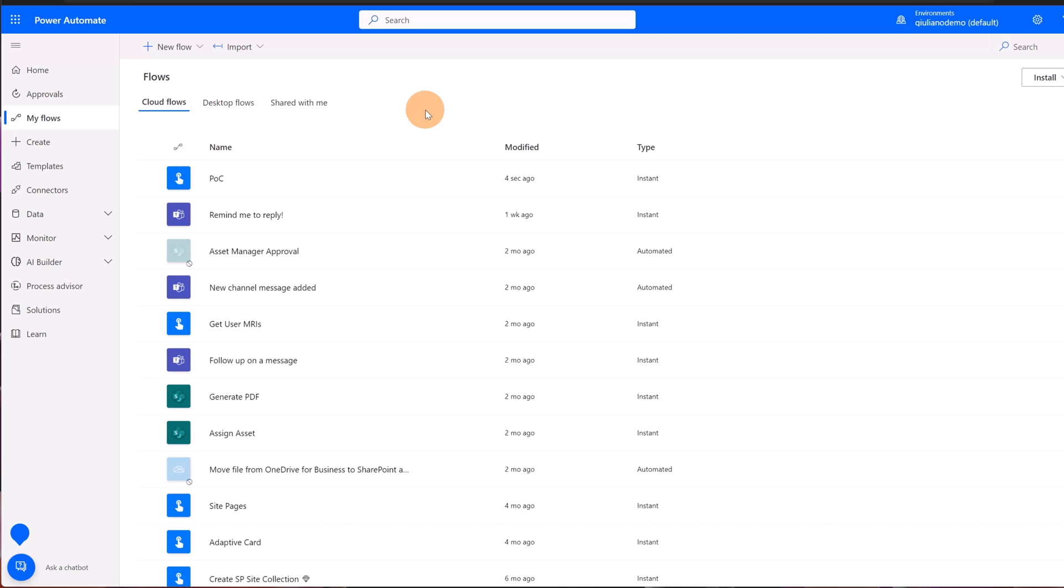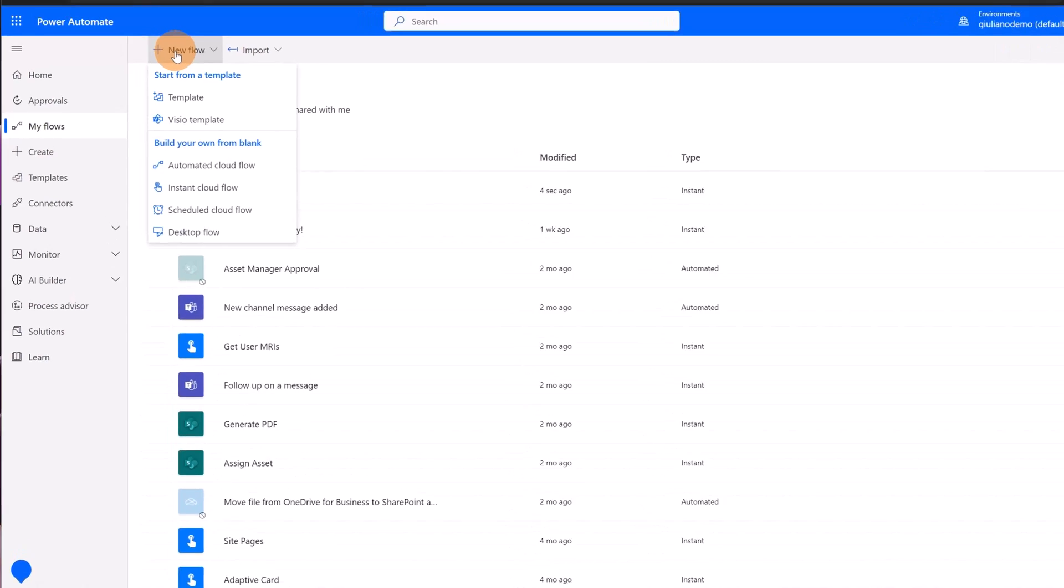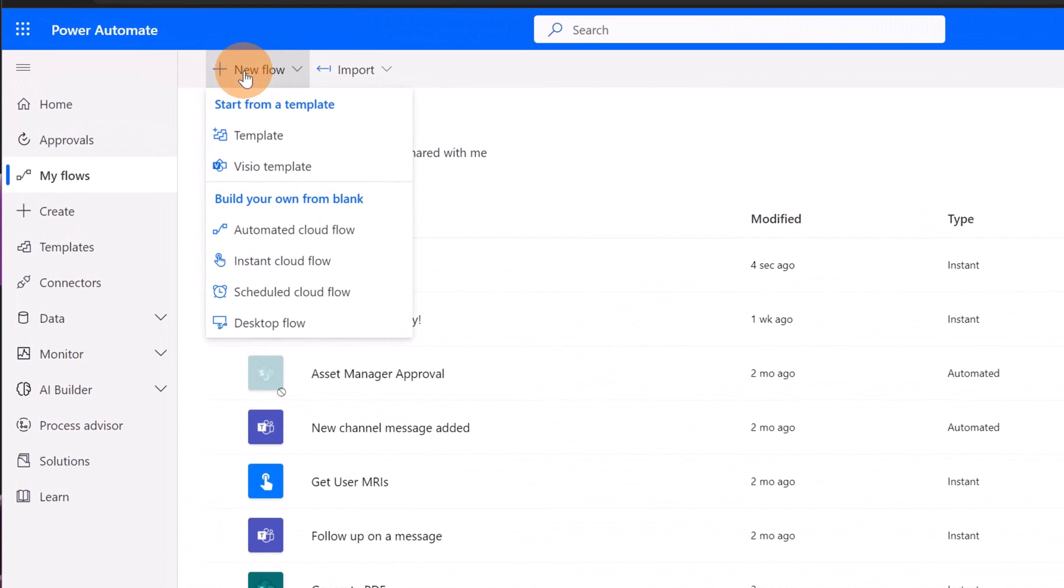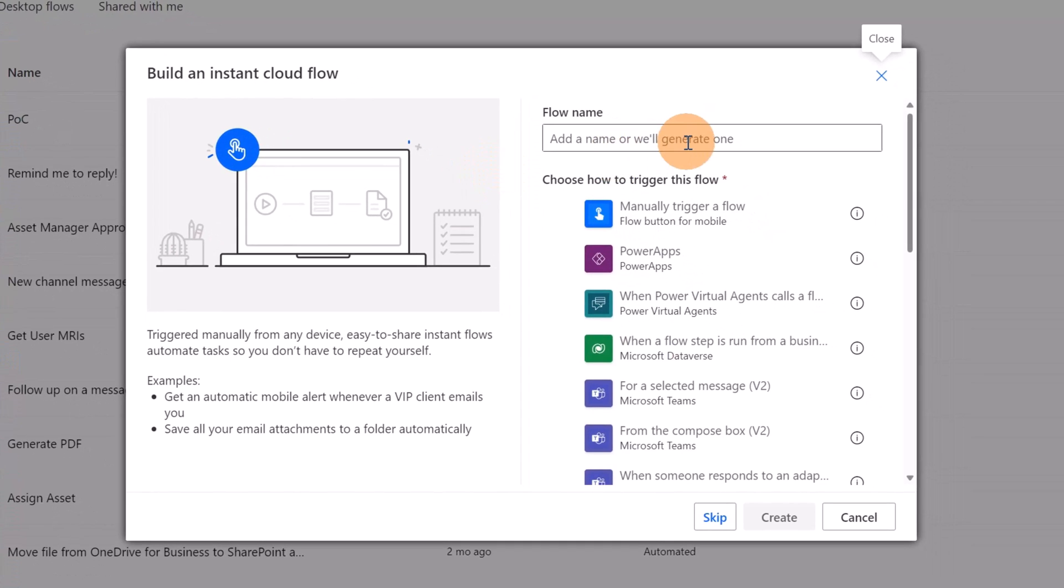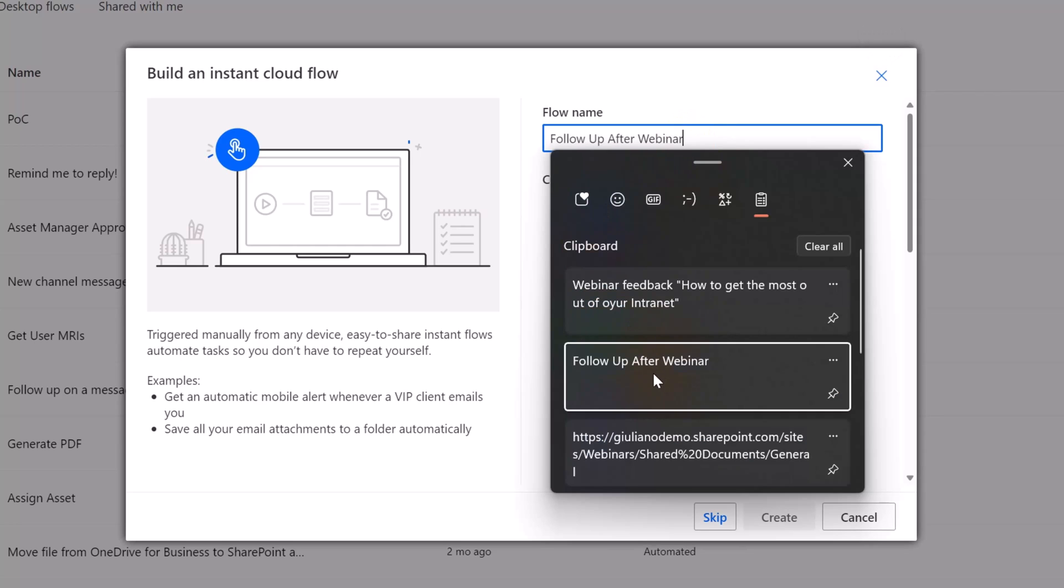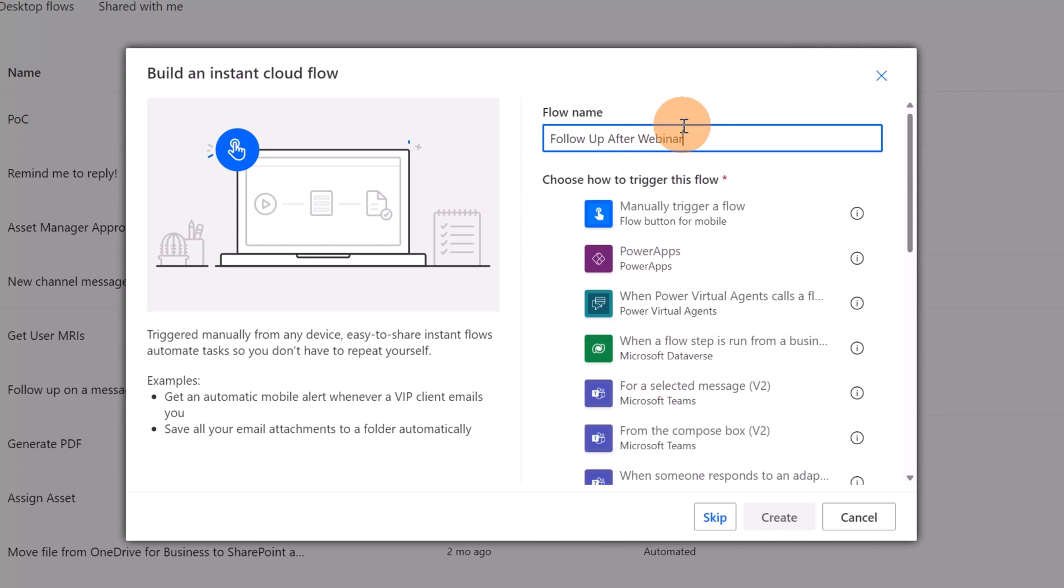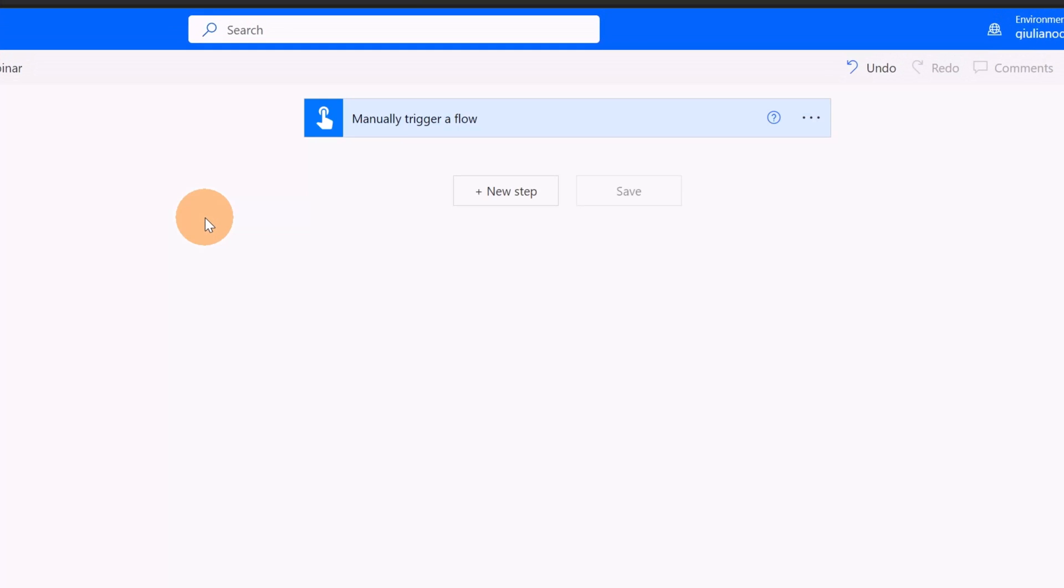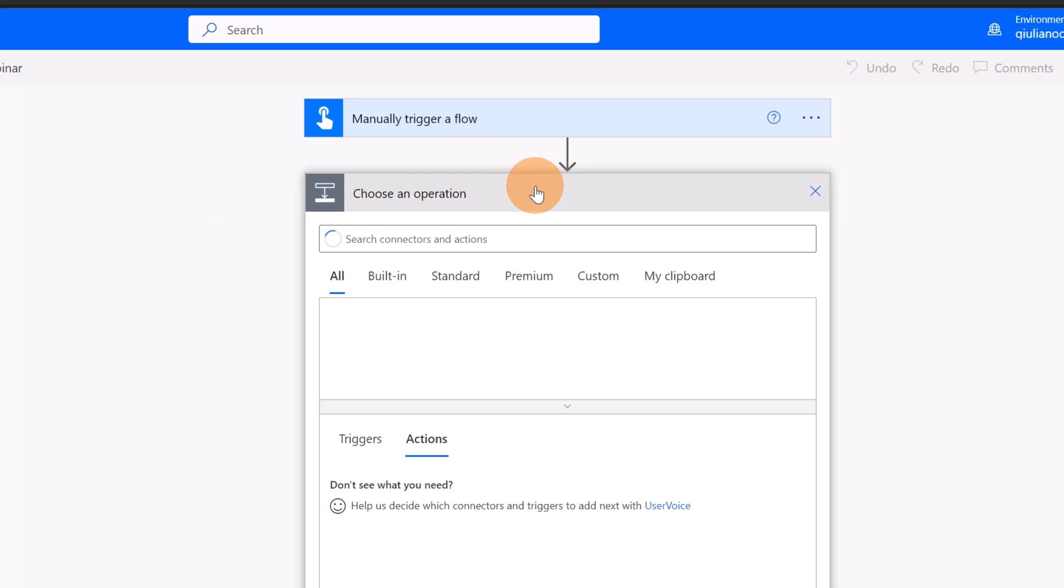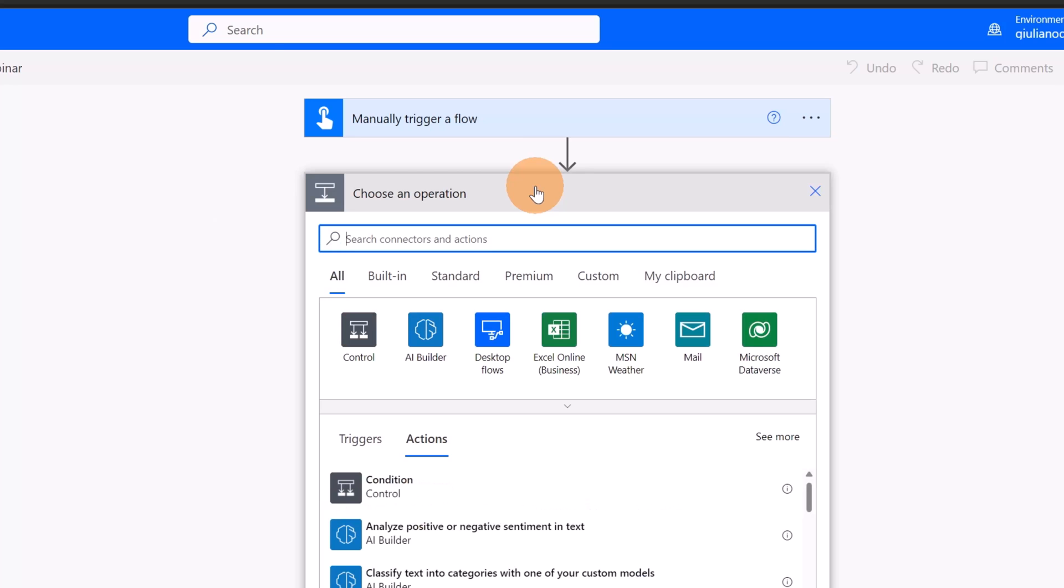I am now in Power Automate.com. Let's create a new flow here. The flow that I'm going to create is an instant cloud flow because I want to trigger this manually. When I'm ready to send the form to collect feedback I will click on the button send and start the flow. I'm going to set this one, follow up after webinar. It would be a manually trigger flow.